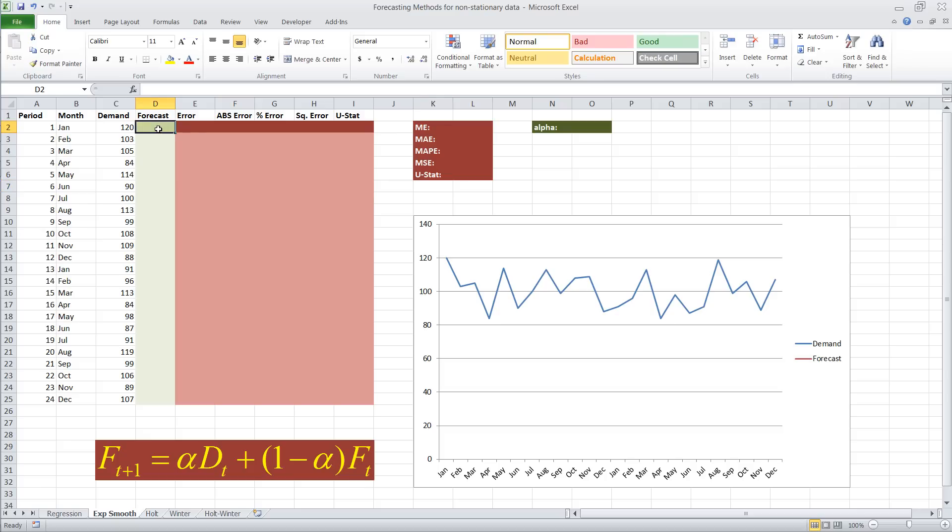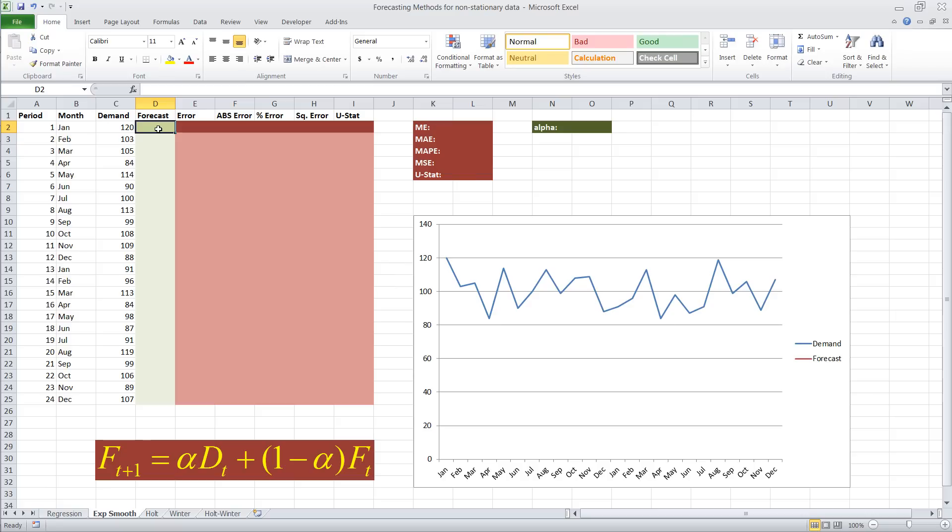Okay, so the first starting point is we need to have a starting value to be able to implement exponential smoothing. So in this case, we have to start with a guess. The better the guess, the better the forecast turns out to be. In this case, if we look at the demand, it seems to hover around 100, goes up and down. So we're just going to start with 100.